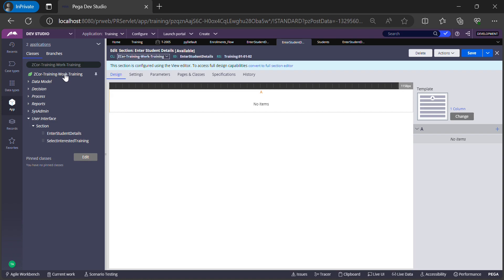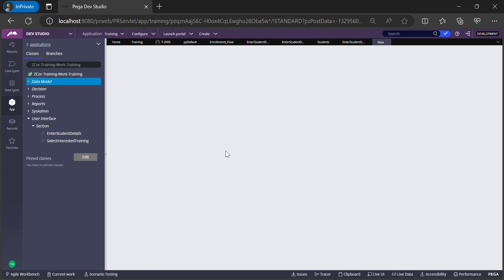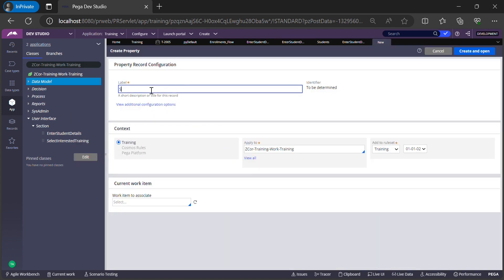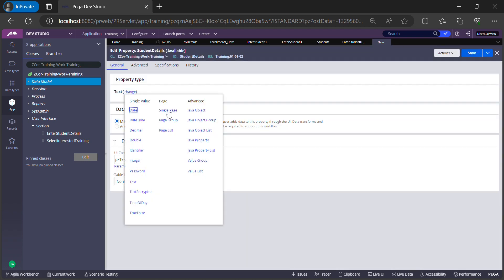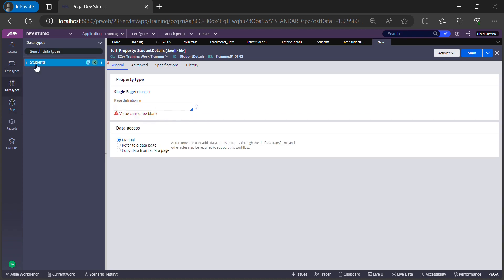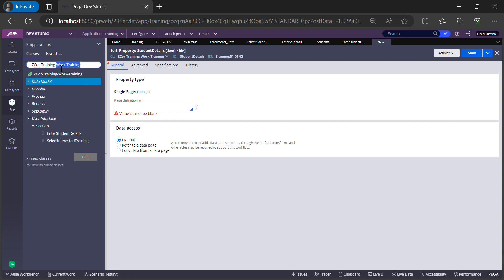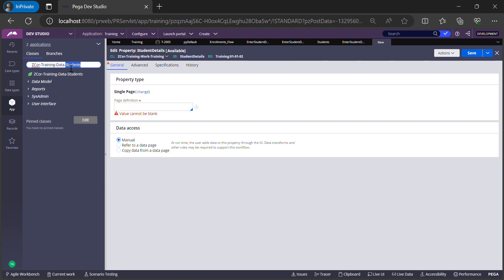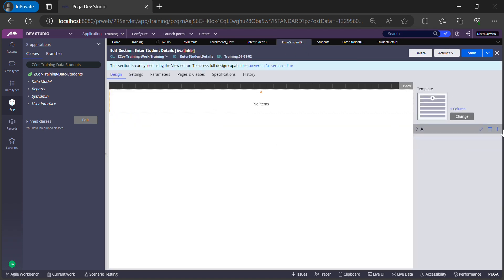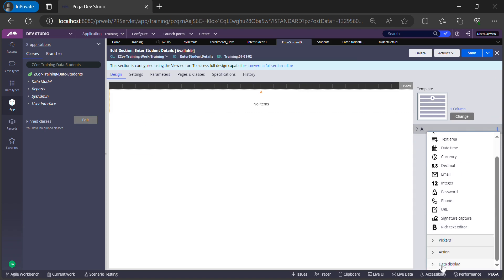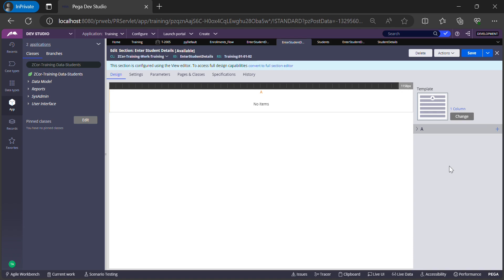To create a link between the work class and the data class, we create a property in the work class that points to the data class. In the App Explorer, go to the work class, right-click on Data Model, and create a property. Let's call it 'StudentDetails'. Click Create and Open. This property will be of type Page, and the page class definition will be my data type class: Training-Data-Students.